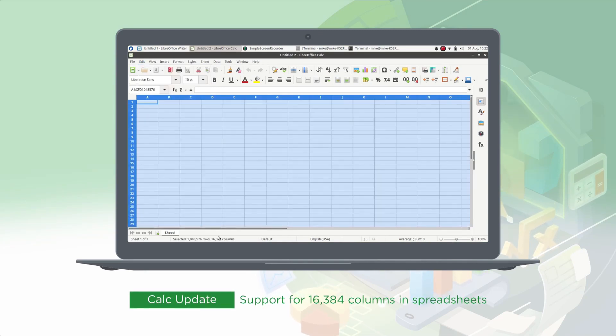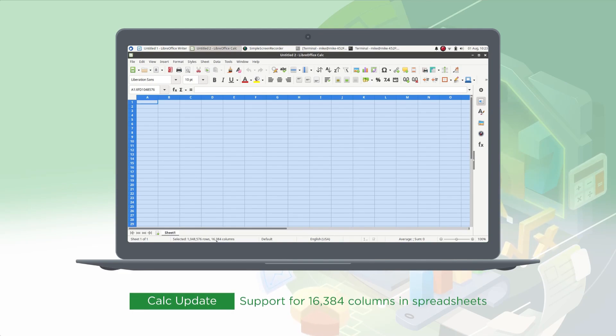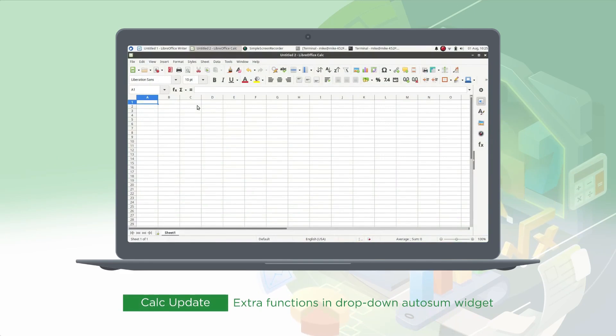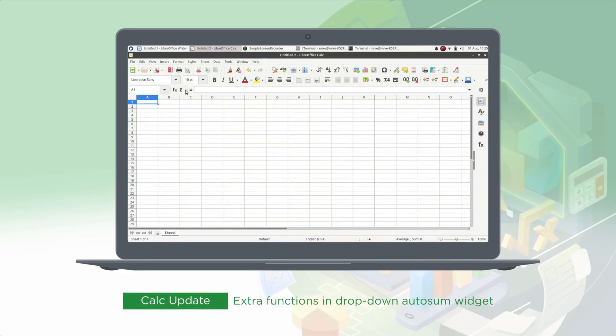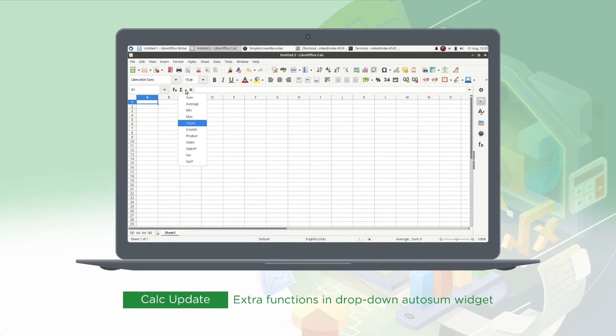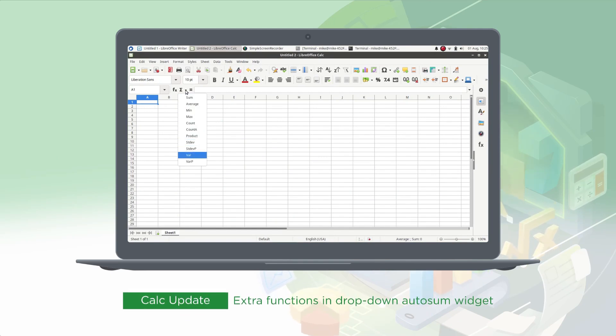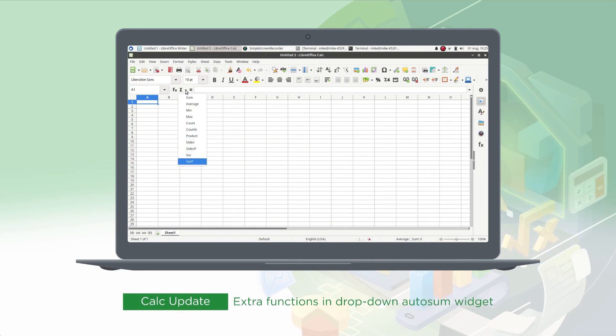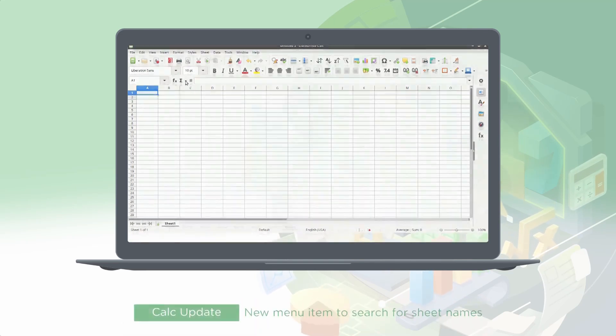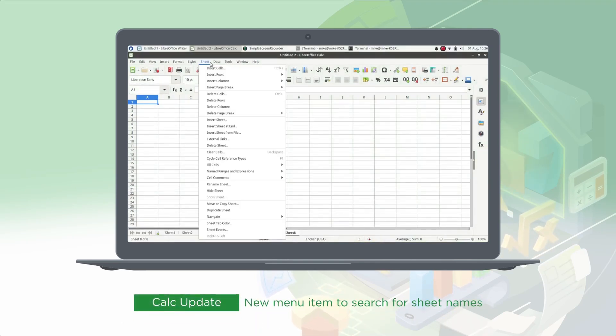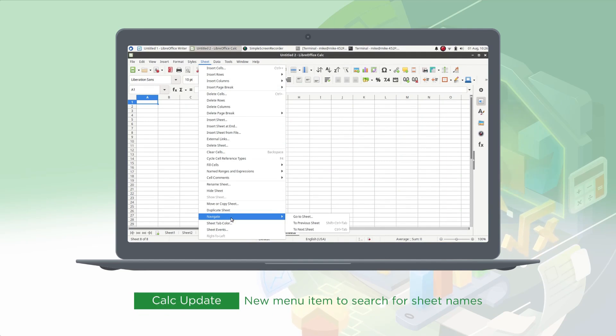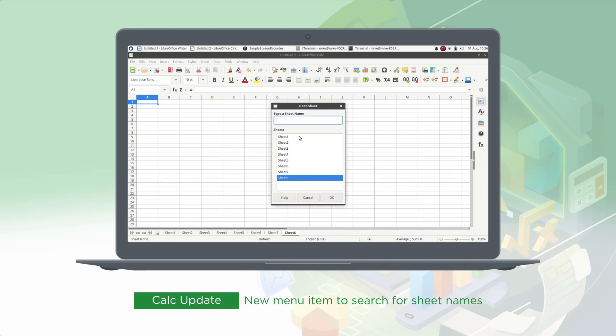LibreOffice continued the development of ODF, incorporating improvements and new features. Key innovations included a better graphics rendering engine, performance optimizations for handling complex documents, and enhanced compatibility with Microsoft Office formats. Additionally, LibreOffice expanded user options with advanced collaboration tools and more intuitive user interfaces.